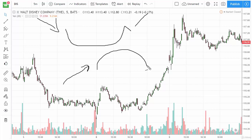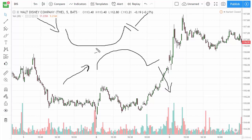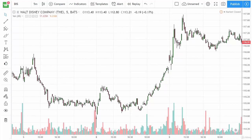An inverted cup and handle looks the same but flipped. So how do we trade it? We trade it on a break above the handle. We measure the move — the height of the cup — and then we extrapolate it out, so that's your target. I have a pretty straightforward example here in the Disney five-minute chart.